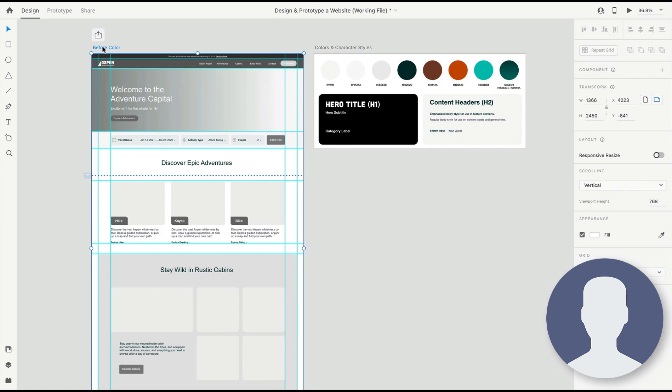We're going to use this to start building in the high-fidelity designs of our website. You can go through the process of adding the text yourself if you'd like, but this is here just so that you can get a jump start and get a feel for components and assets in XD.